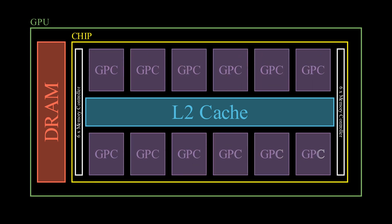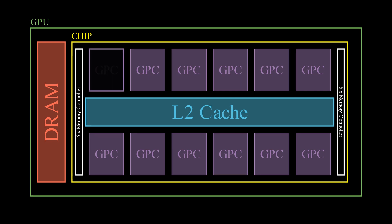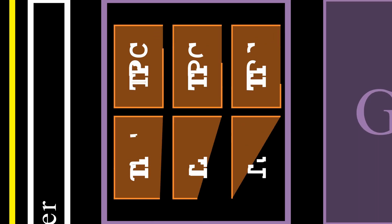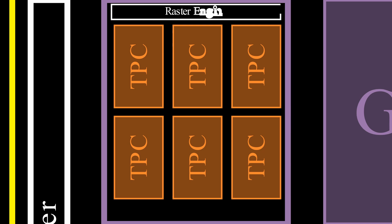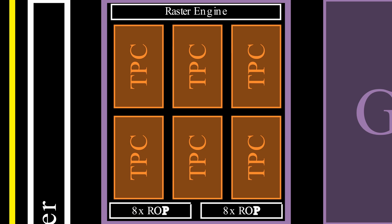Another part of our chip, are the graphic processing clusters, GPCs for short. In the case of AD102, there are 12 of them on a chip, and each one contains 6 texture processing clusters. As well as some components for rasterization, namely the raster engine, that generates pixel information from triangles, and 16 render output units, divided into 2 raster operation partitions.